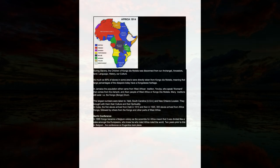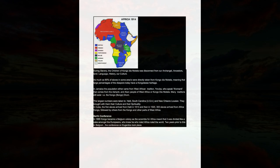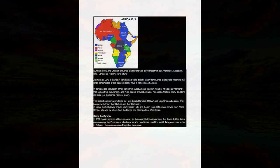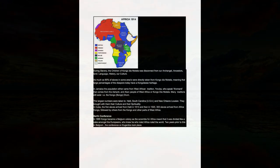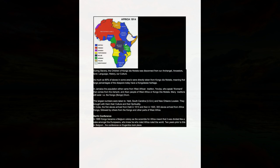In Cuba, the first slaves arrived from Haiti in 1513, and then in 1520, 300 slaves arrived from Africa Congo, followed by others from the Congo and other parts of West Africa.